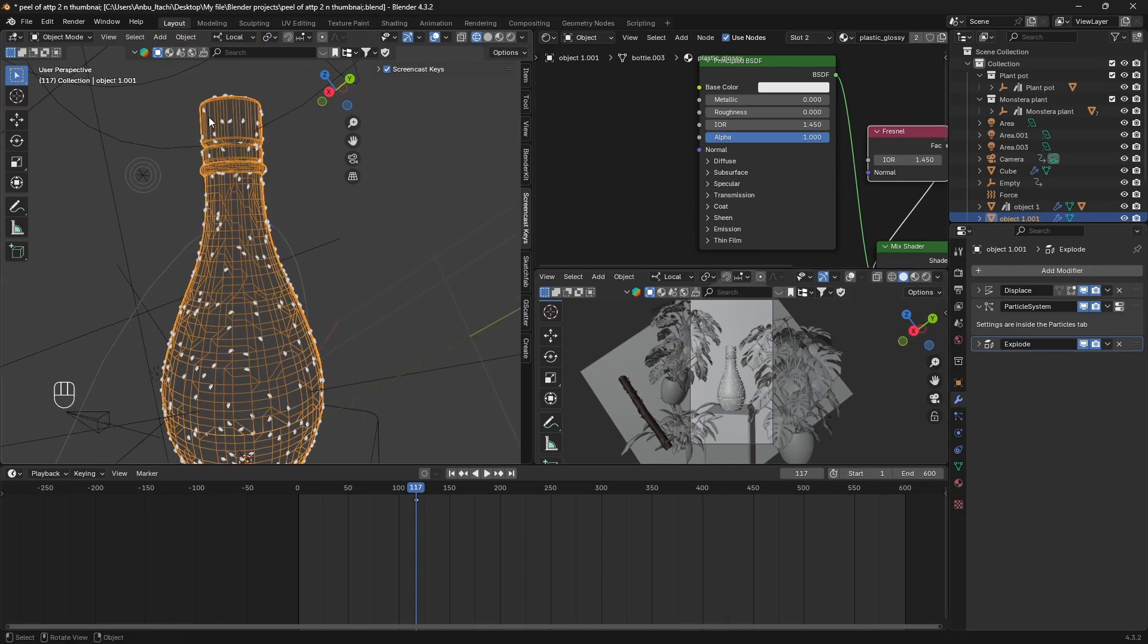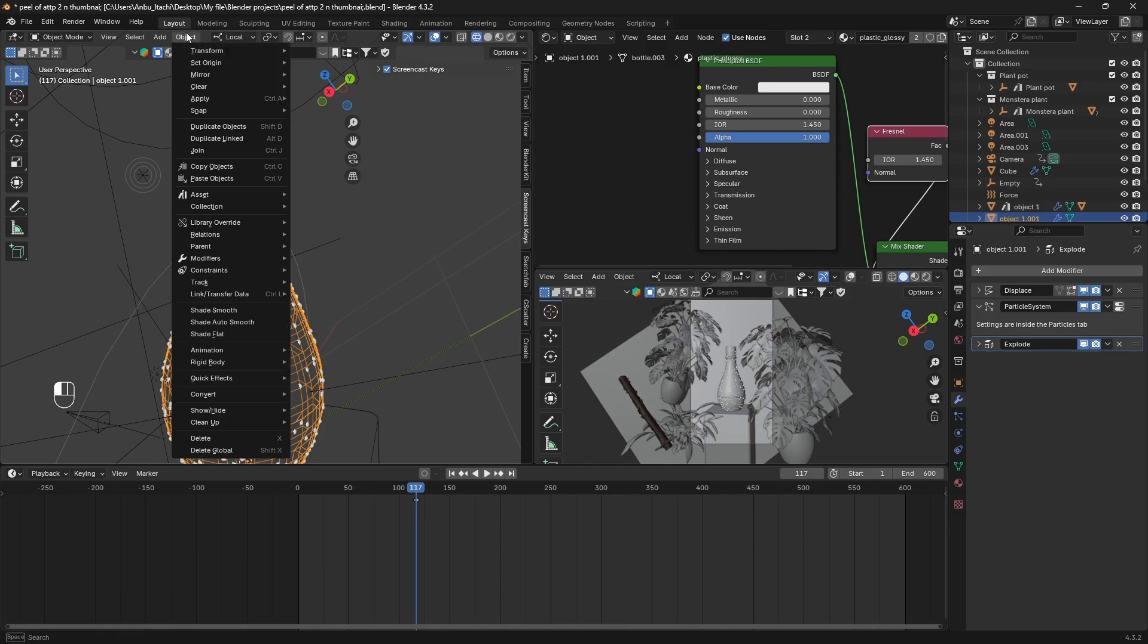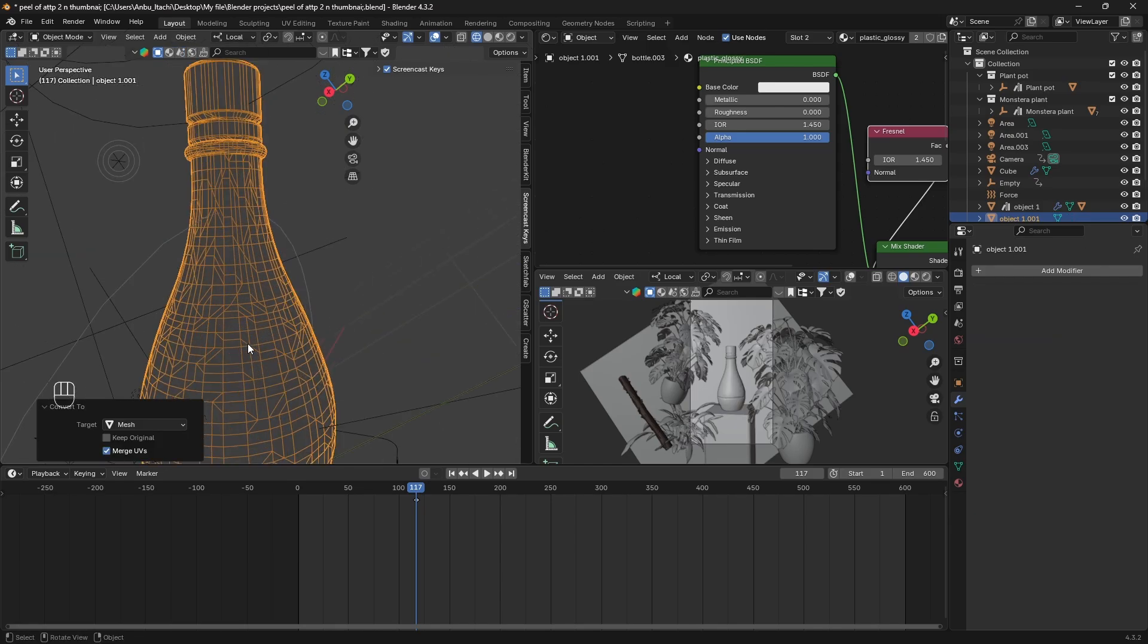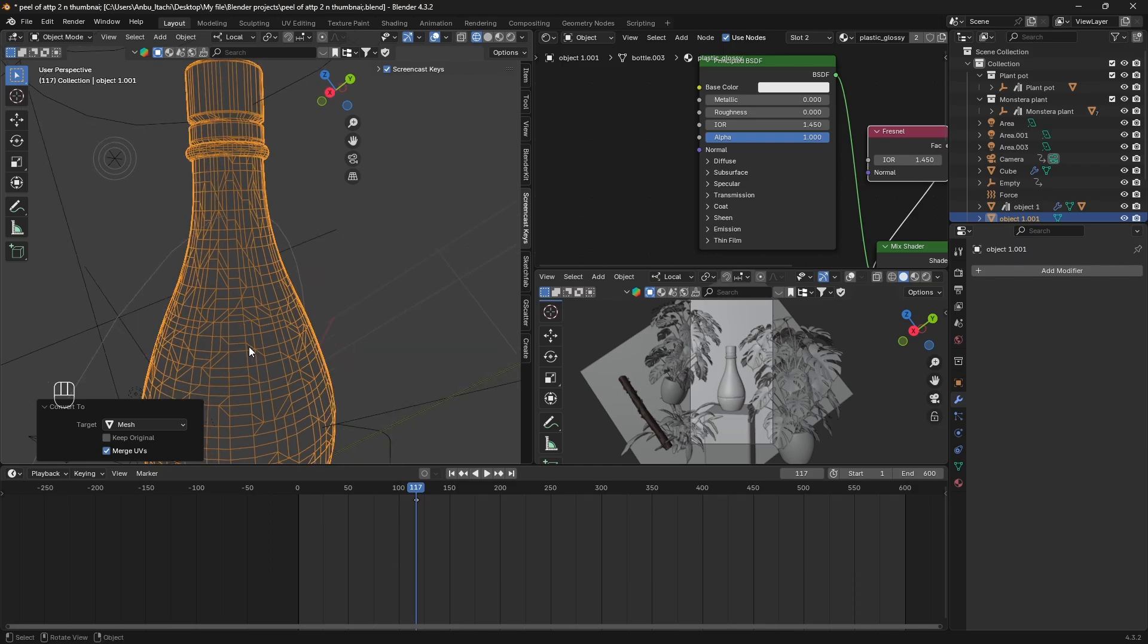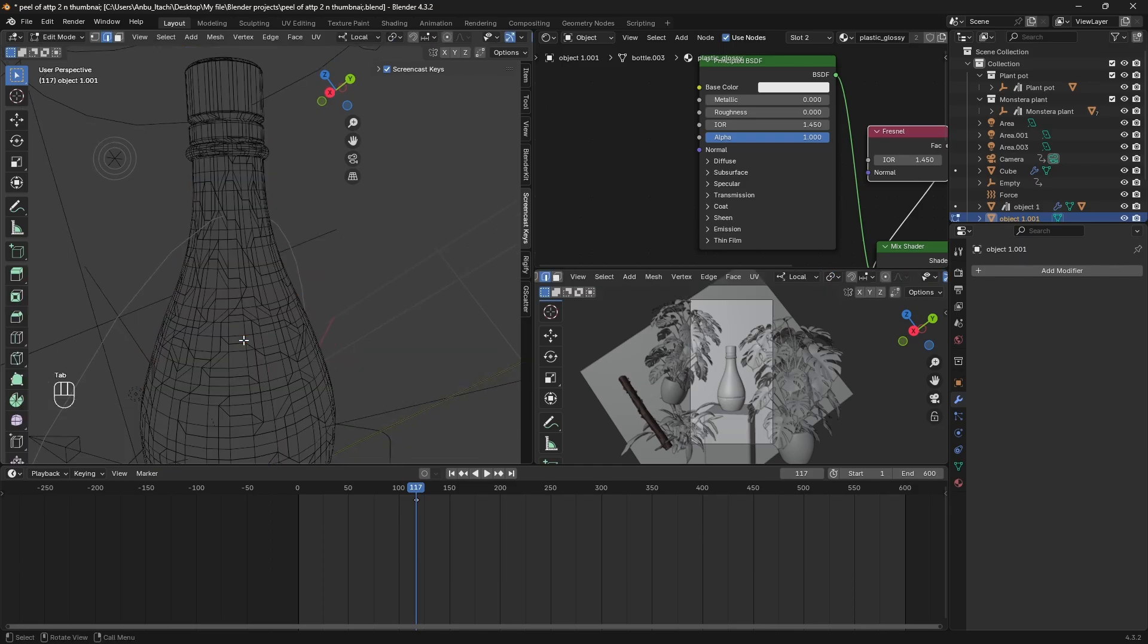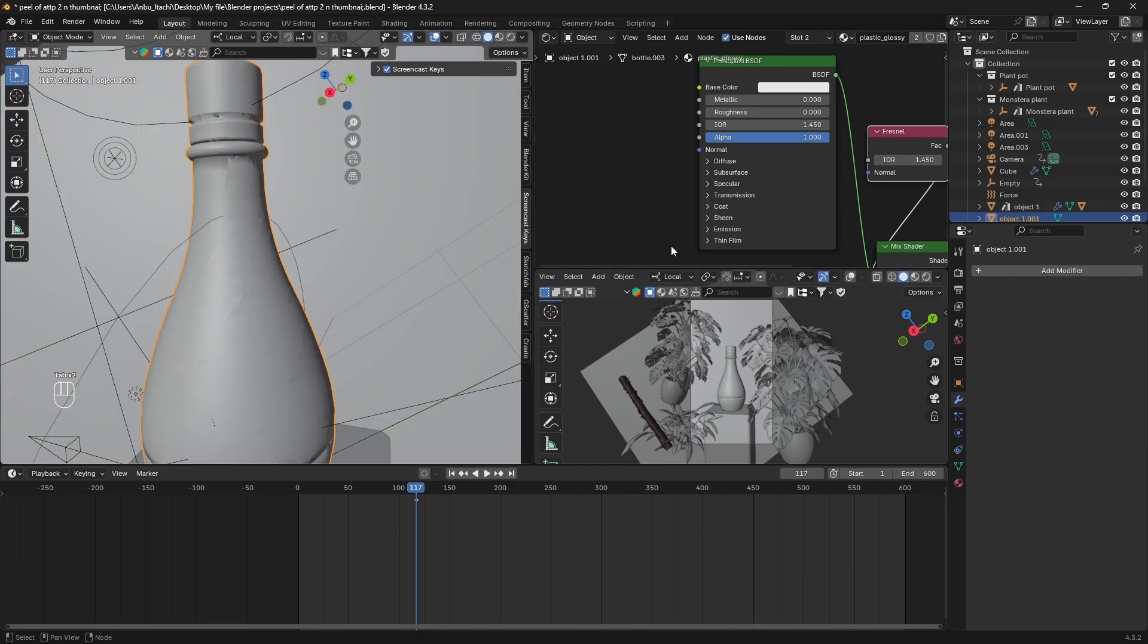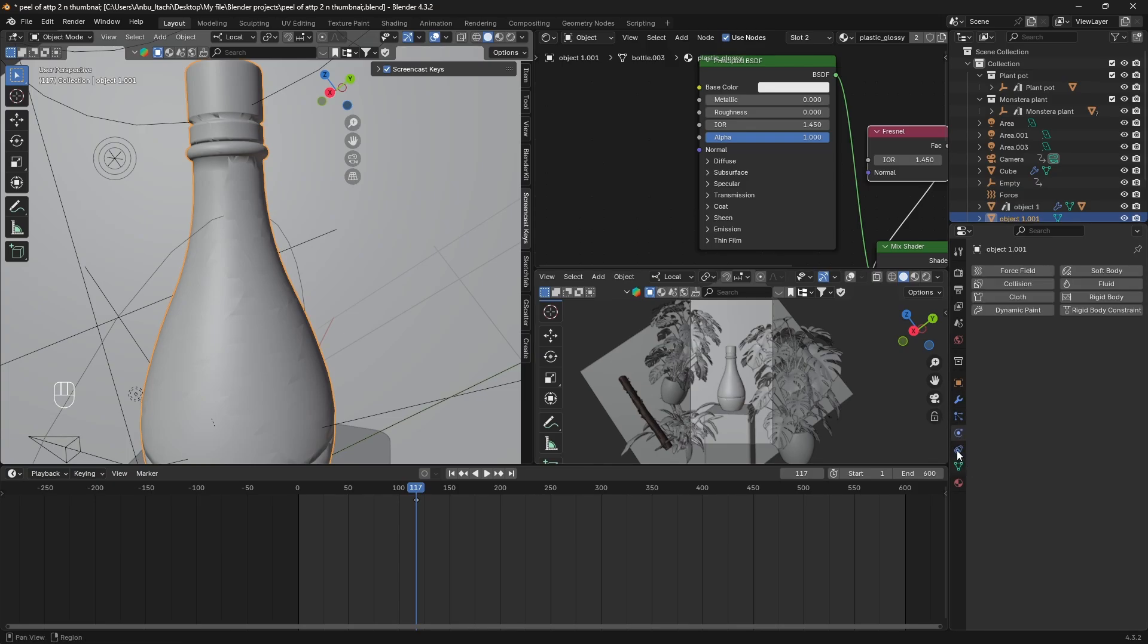After you've done that, make sure the duplicated object is selected and go to Object and under Convert you just have to select Mesh so that it converts into mesh and applies all the modifiers.